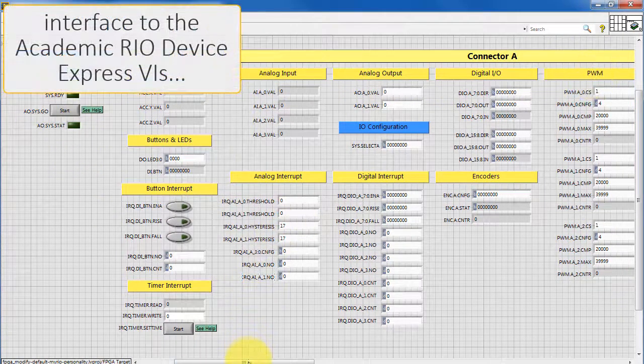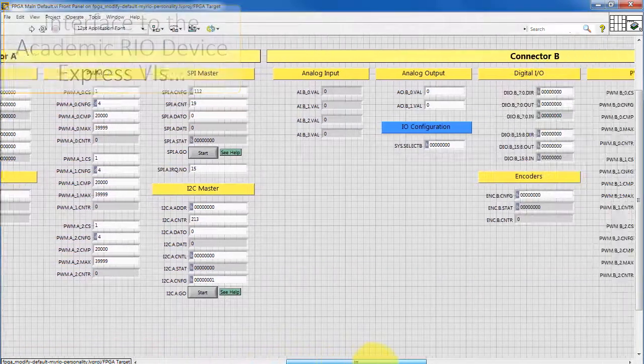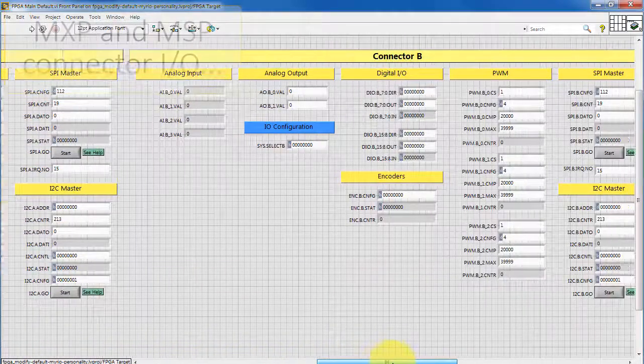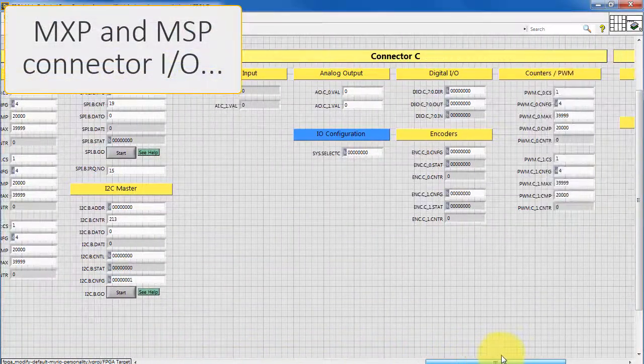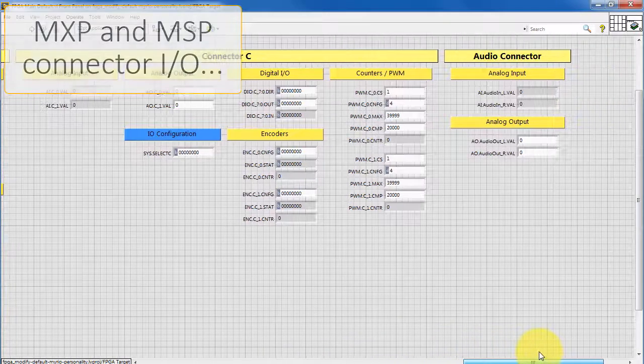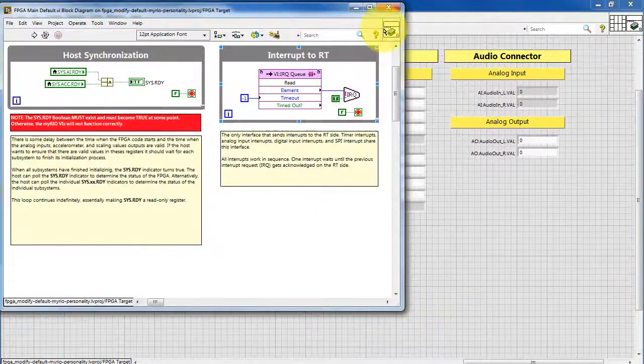Looking at the front panel, we see the interface to the various Academic Rio device express VIs. We see the functionality of the MXP and MSP connectors.